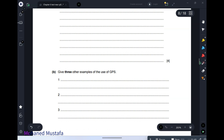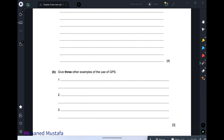Give three other examples of GPS use. Any tracking system — for example, car delivery, taxis, ships, and airplanes all use GPS to locate themselves or to be located.